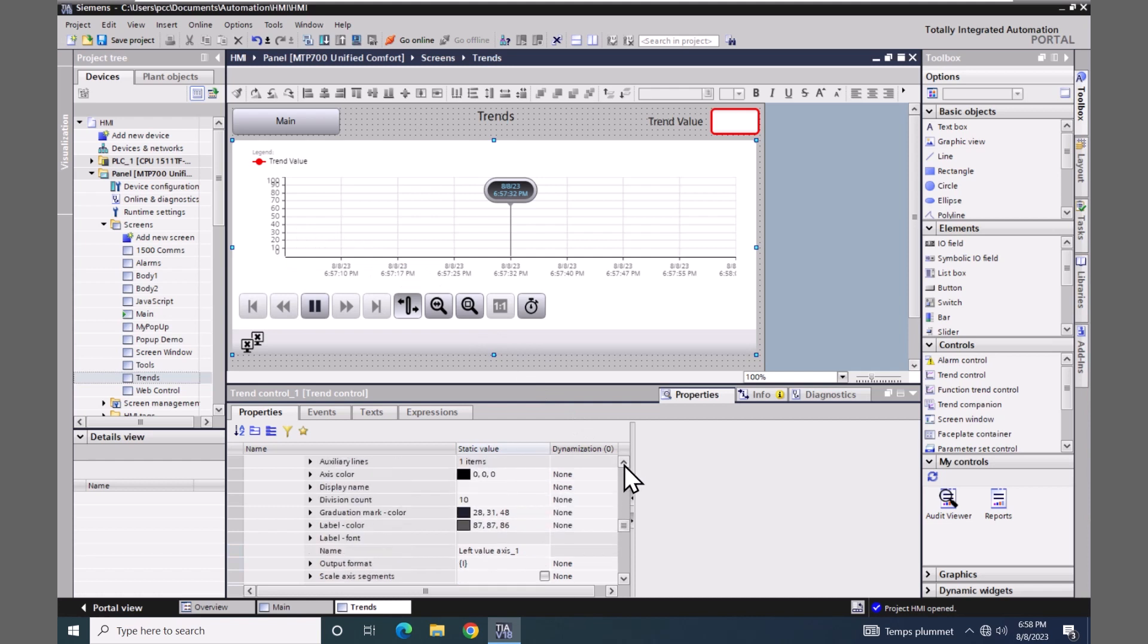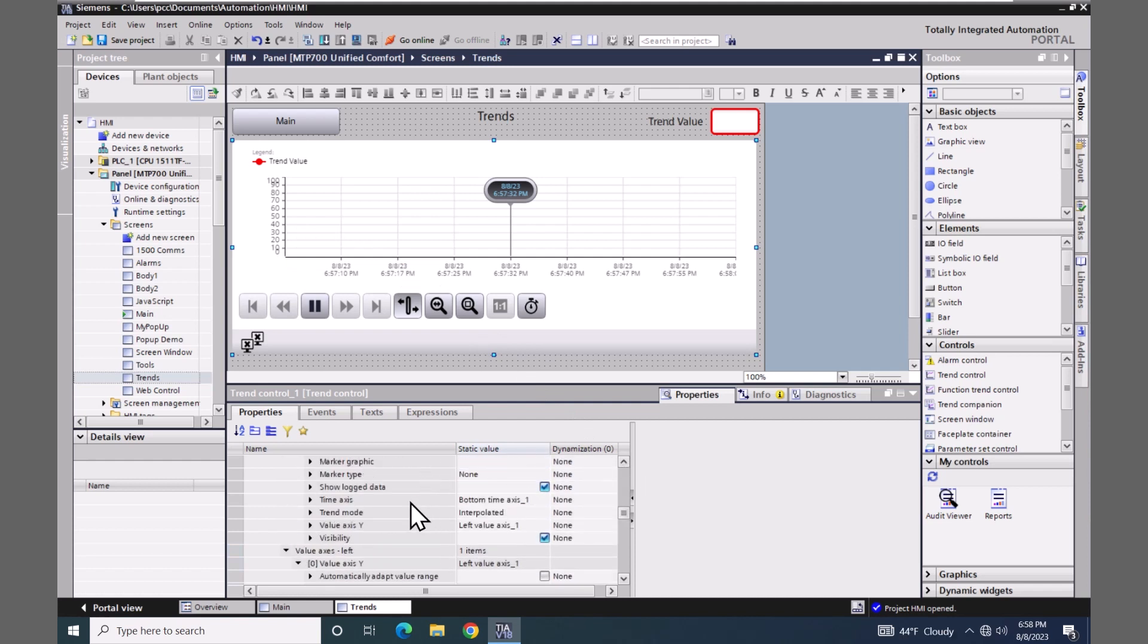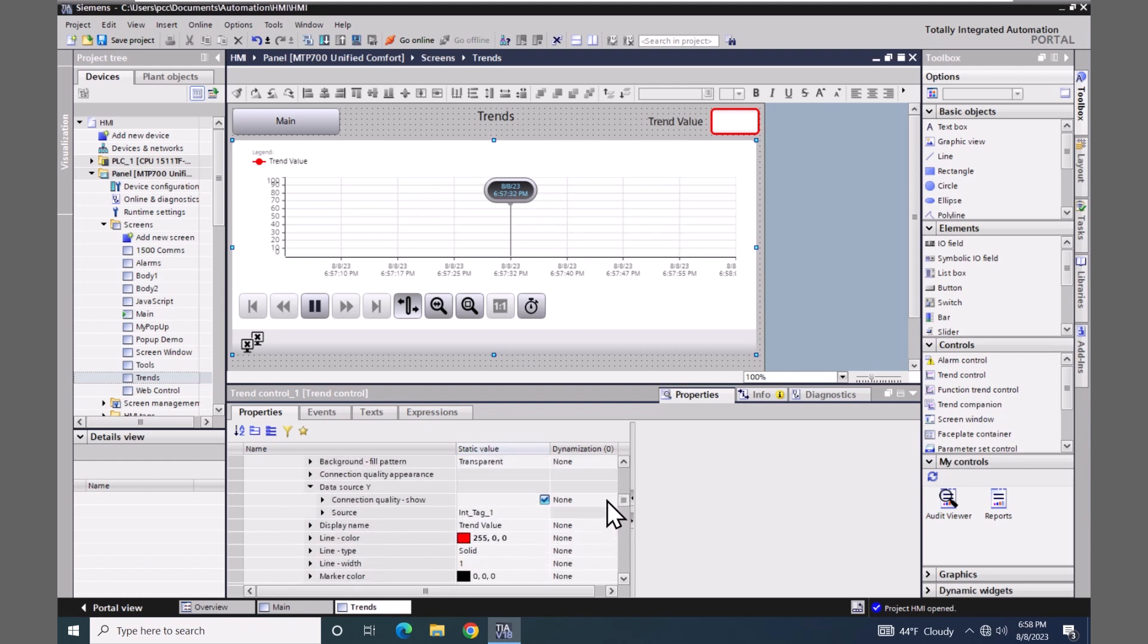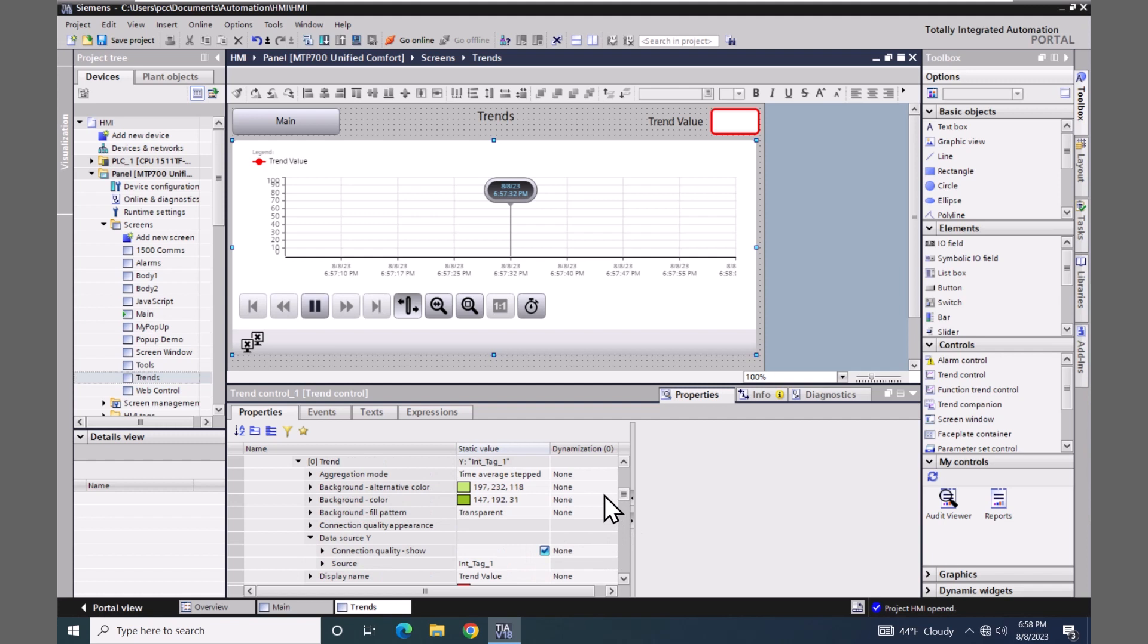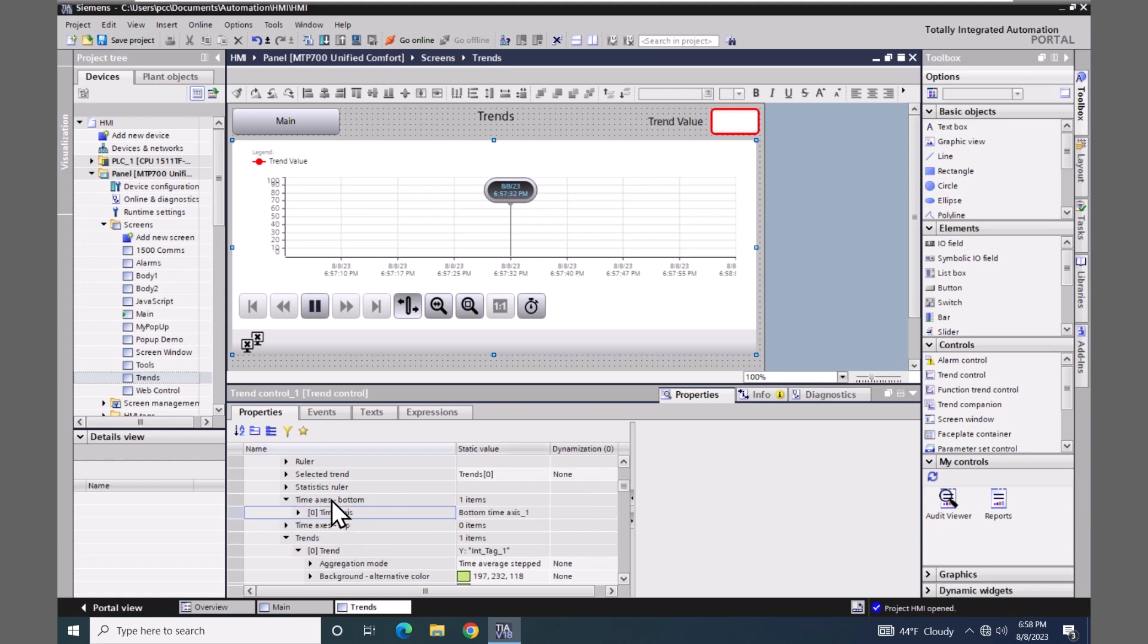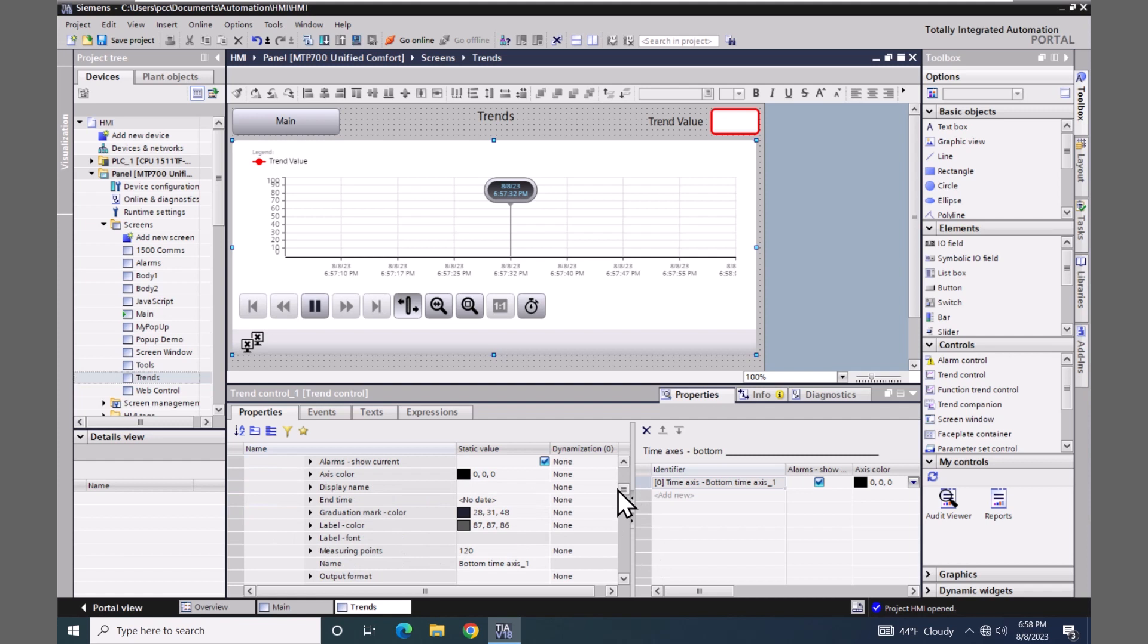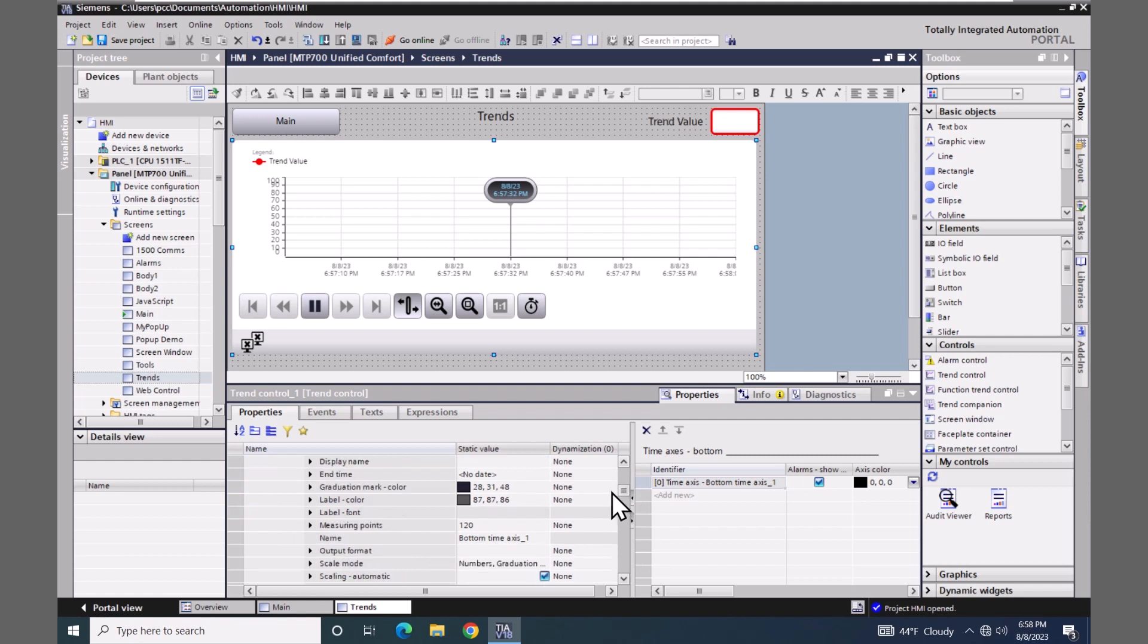If I scroll up I can look at the time axes and here is the time axes bottom. If I expand that out you can have multiple axes on the bottom. I will expand out this entry and scroll down a little bit and I will be able to see that there's 120 measuring points that is configured right now. So if my sample rate was 60 seconds it would be two minutes worth of data.